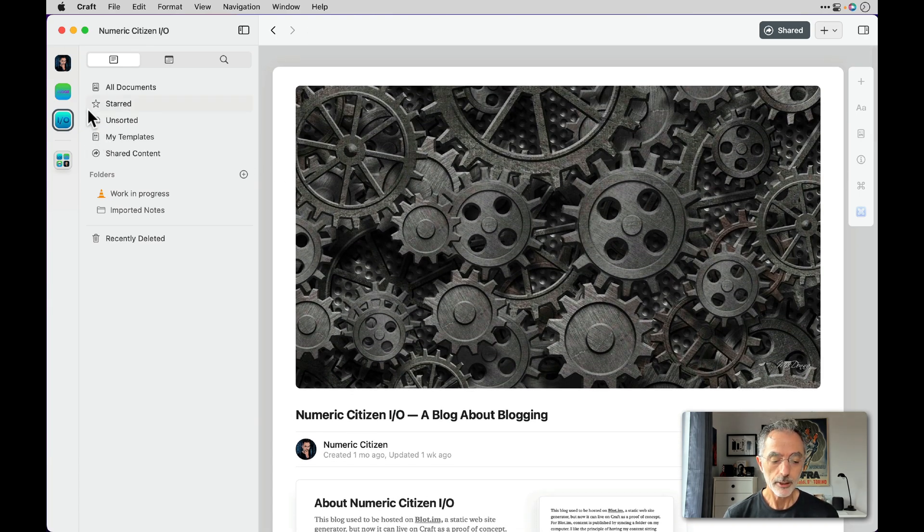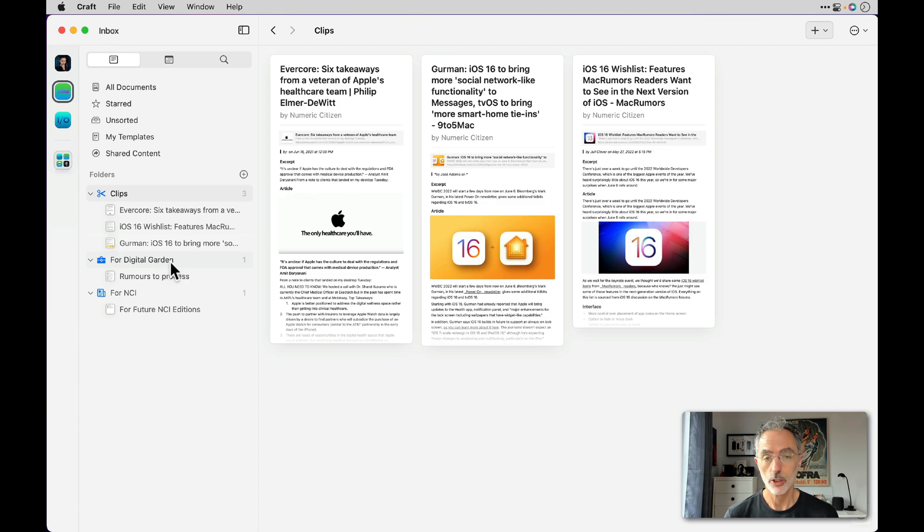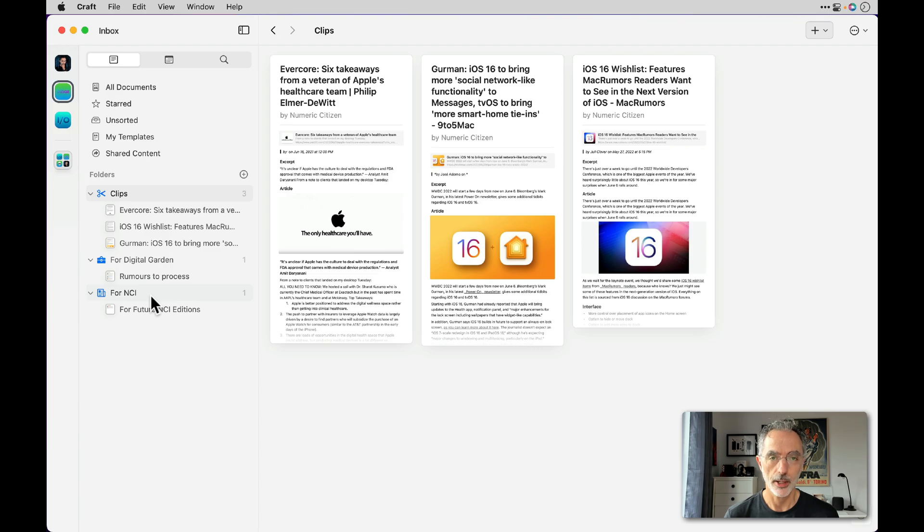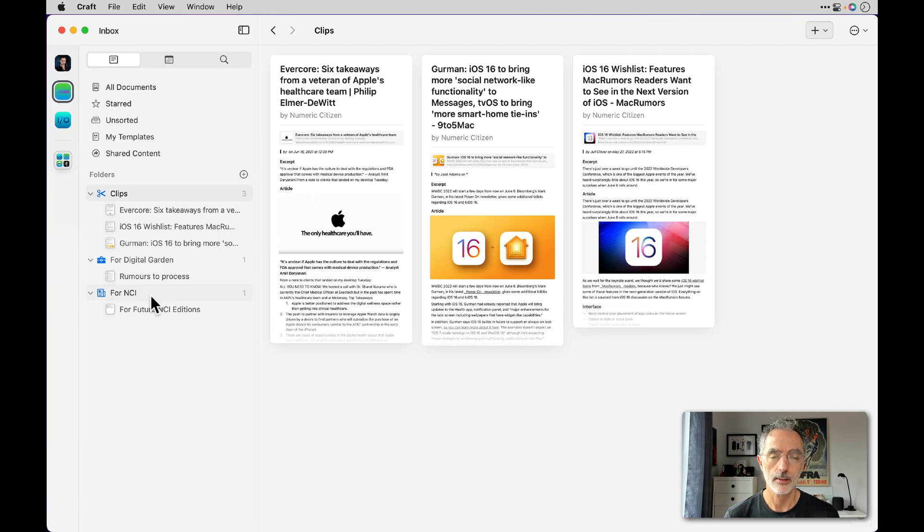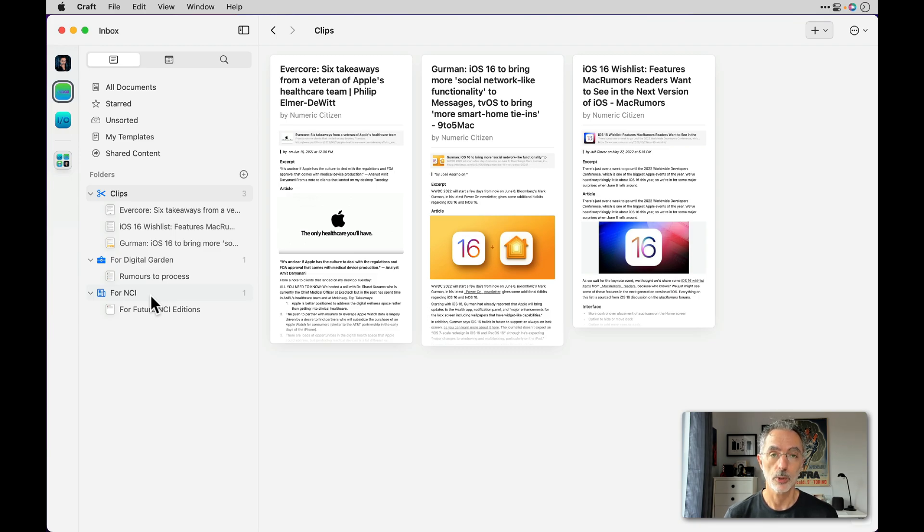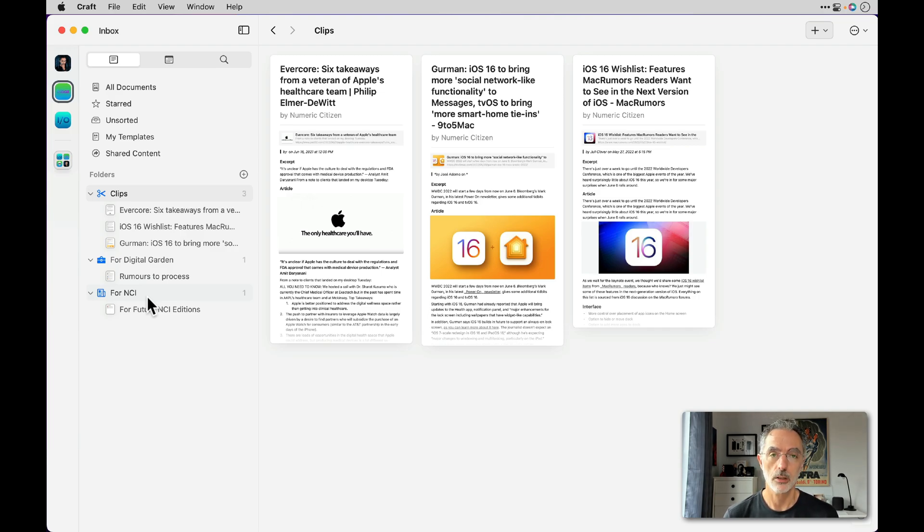There's another one called inbox. In the inbox, there are three folders: one is clips, another is the digital garden, and the last one is for NCI. Those folders are available within the iOS or iPadOS share sheet. As I'm sharing bookmarks with Craft, I can select in which folder I want to store a bookmark of interest for me. And depending on the use I plan to do with those bookmarks, I may select to save it for my digital garden or save it for a future edition of my Numeric Citizen Introspection newsletter.